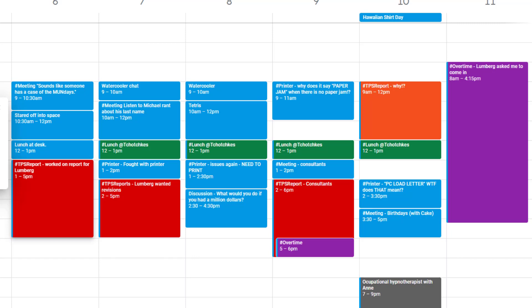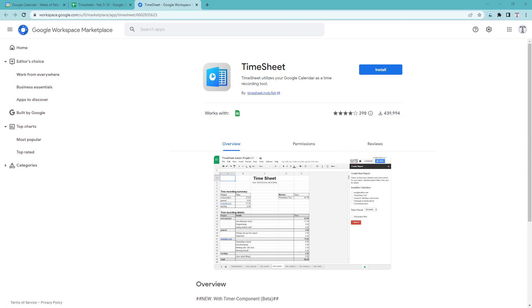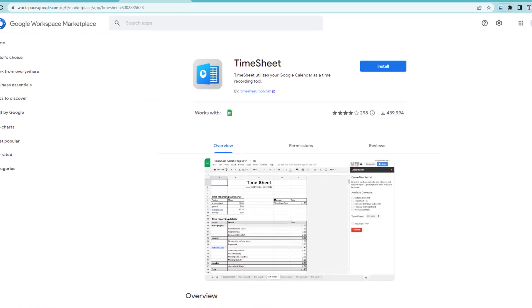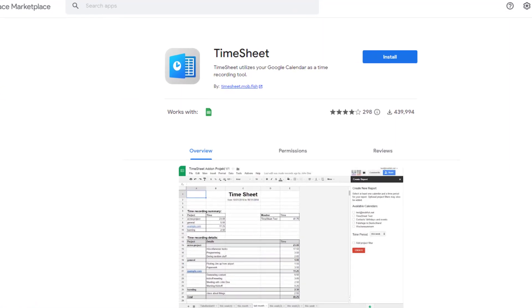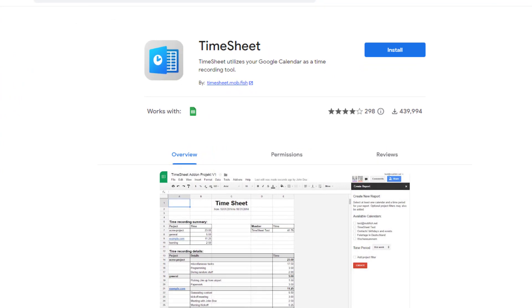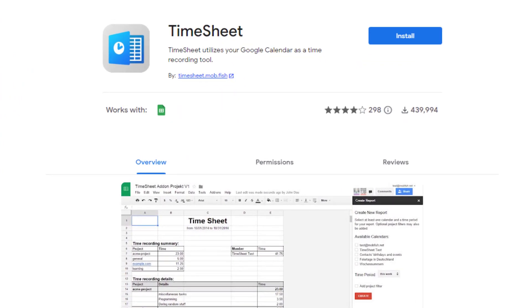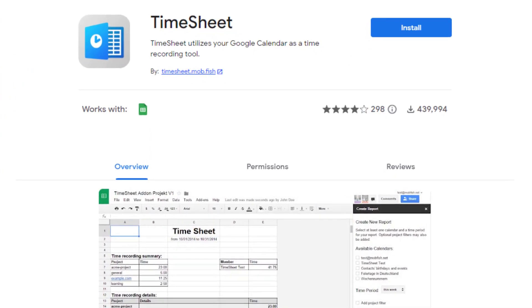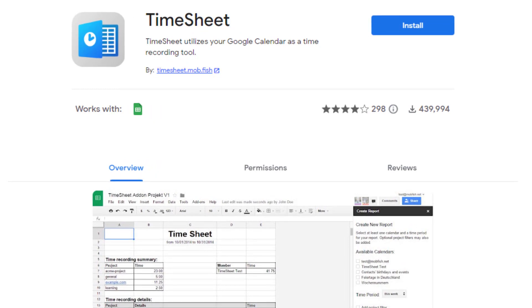So why not let spreadsheets do all the work? Timesheet is a Google Spreadsheets add-on that pulls events with specific tags from your Google Calendar. Then it creates full reports about project usage, resource consumption, or time spent on tasks. Here's how it works.